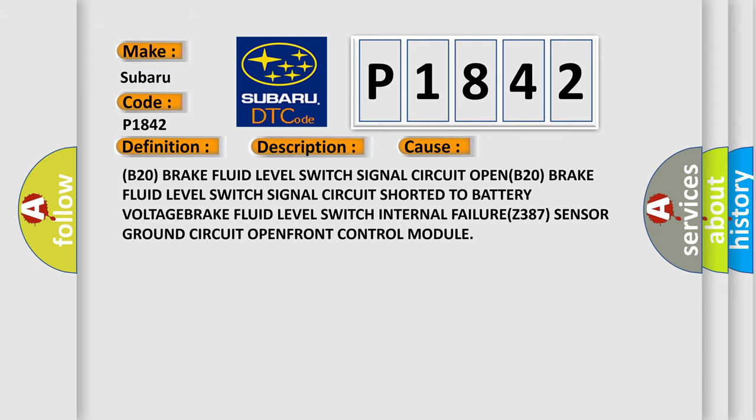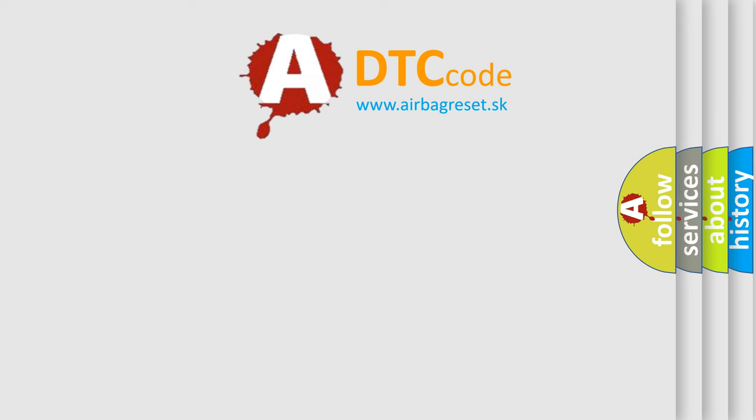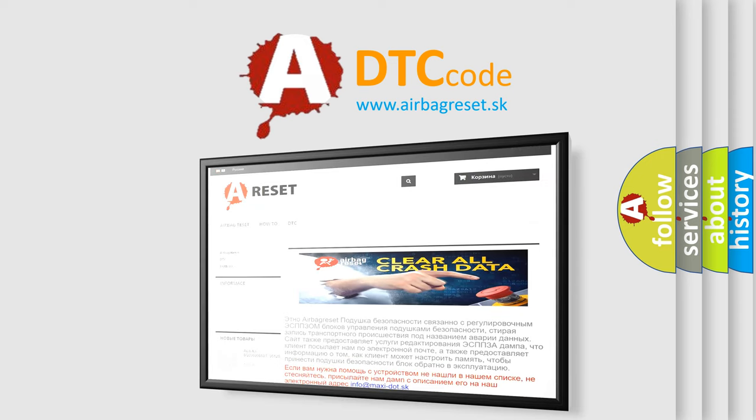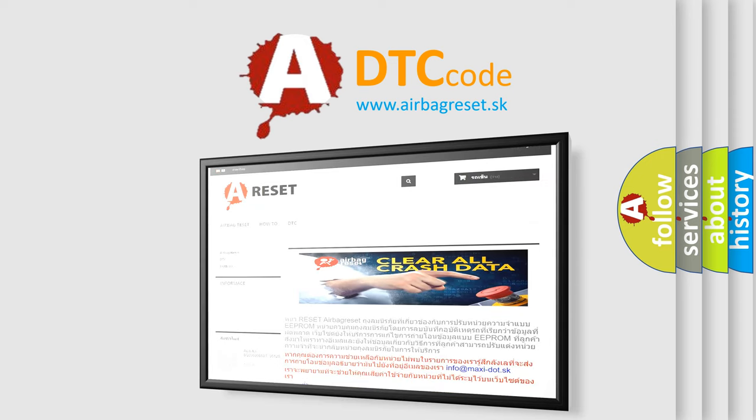The airbag reset website aims to provide information in 52 languages. Thank you for your attention and stay tuned for the next video.